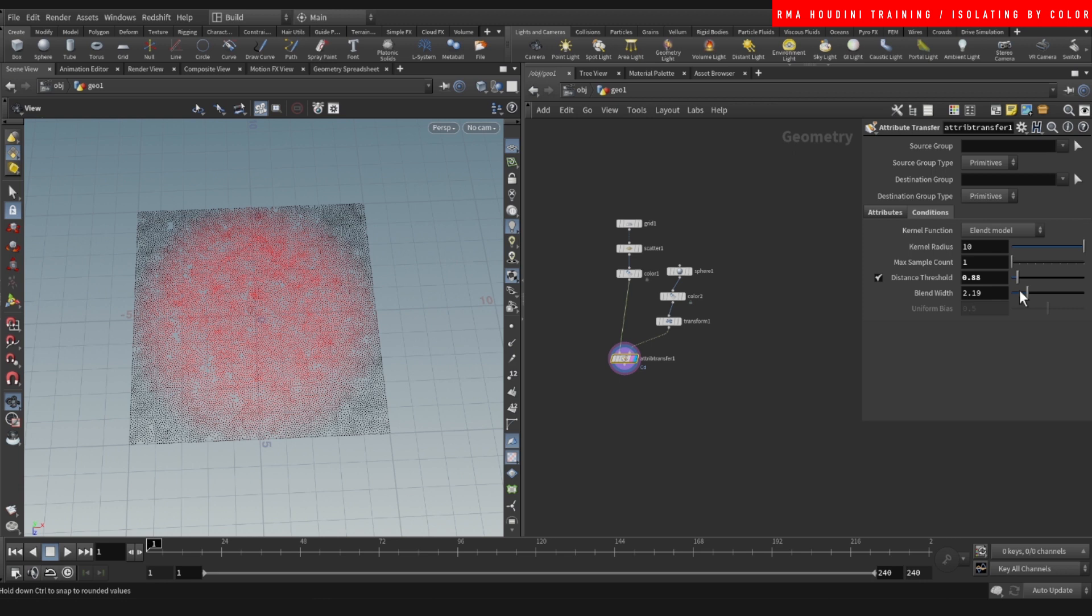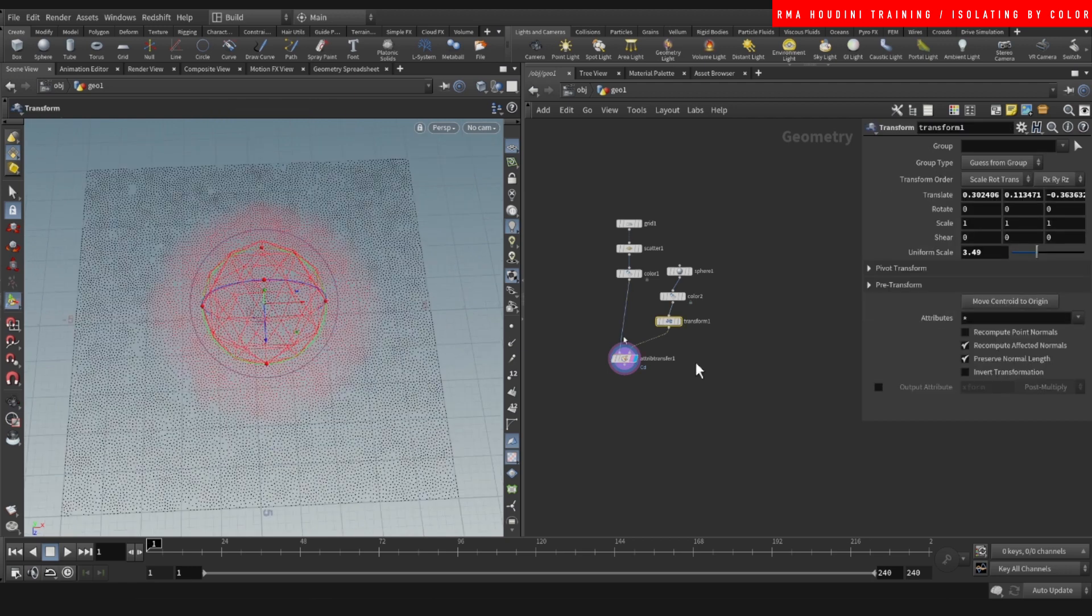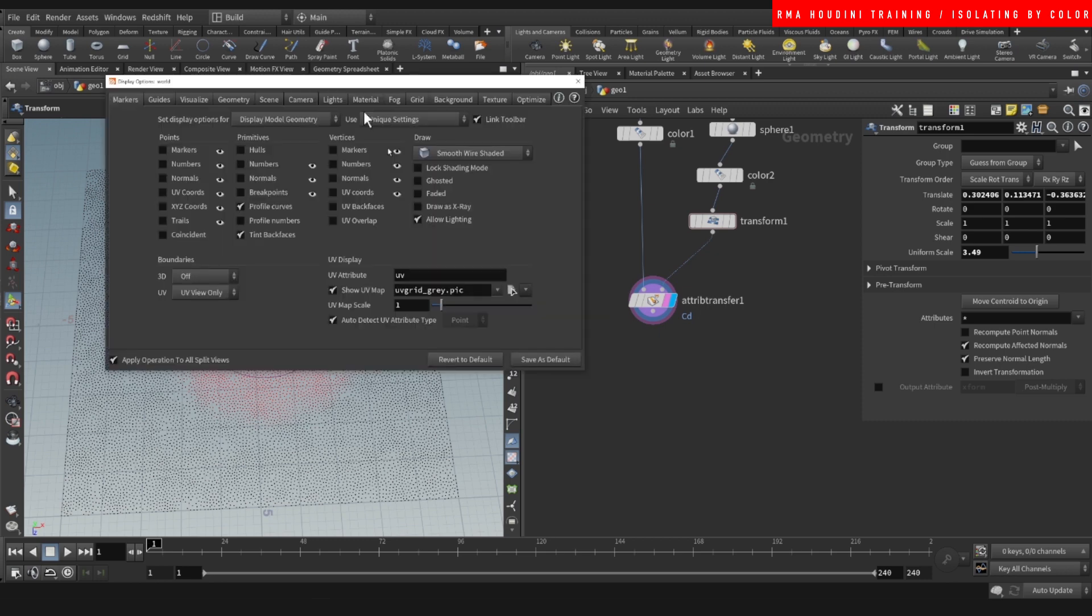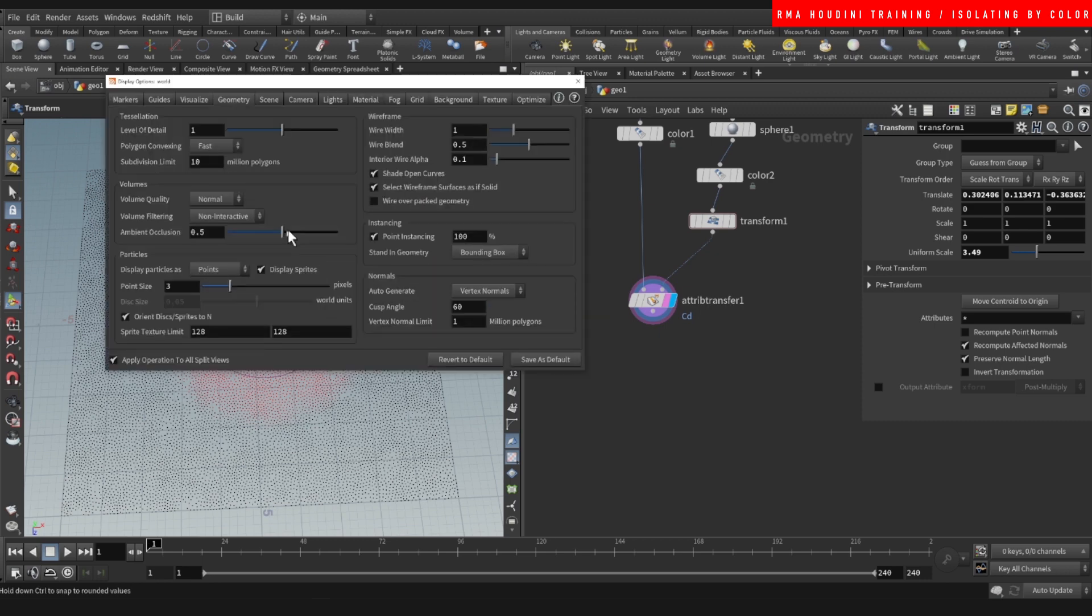And this can be literally any material that you want. So we have the red color. So hit D here. Let's come to geometry and increase the point scale. We want to isolate this.